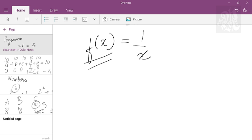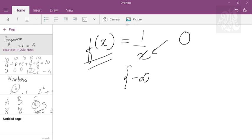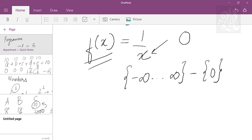Domain means all the values that x can take as input. Now x cannot have an input which is 0, so domain cannot have 0. Which means domain will have everything from minus infinity to plus infinity minus 0. Since you have to write set of values, you will always write in curly brackets. Got the point?